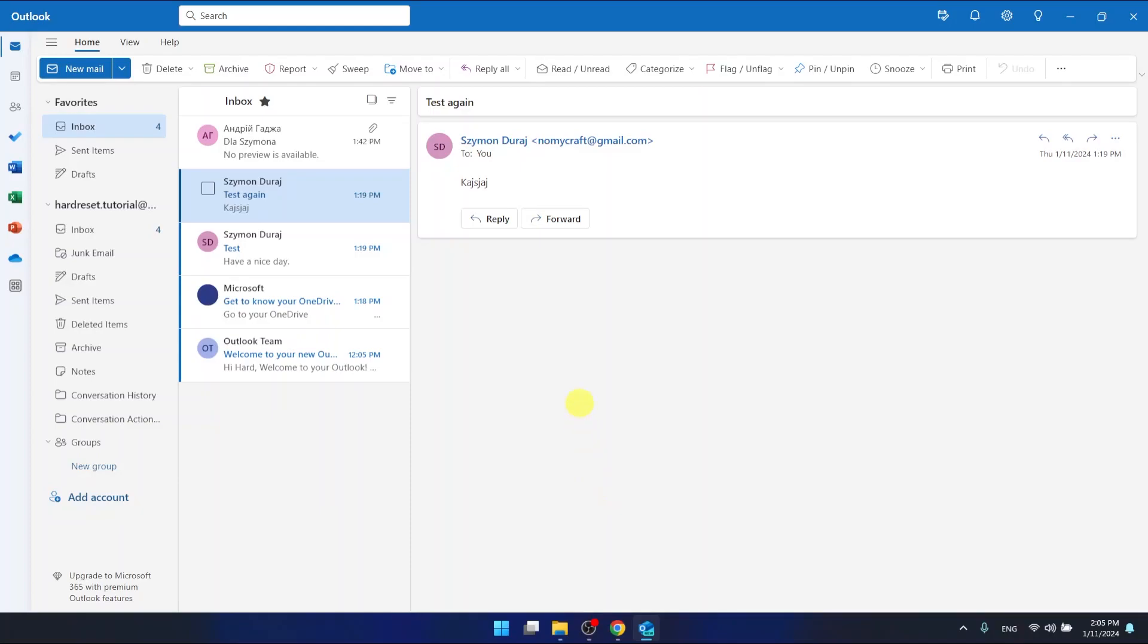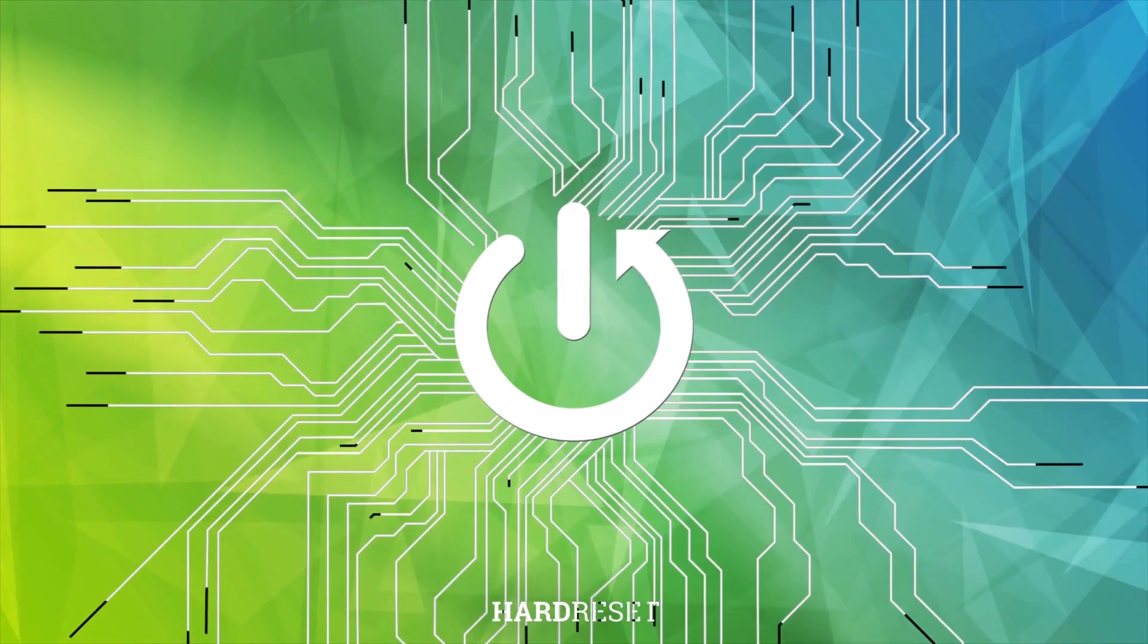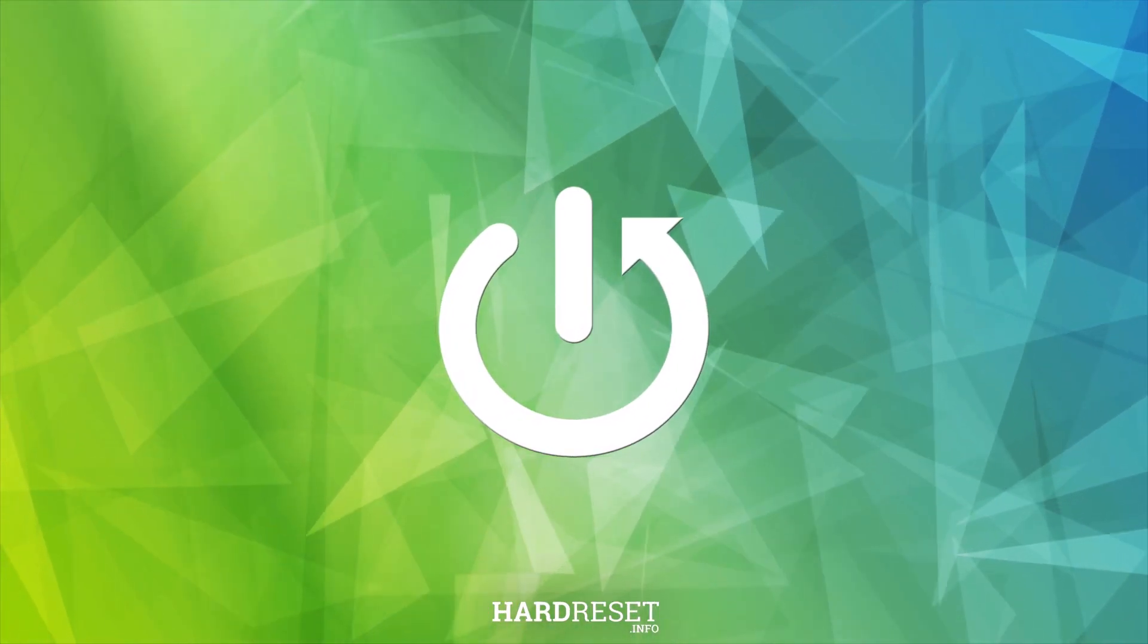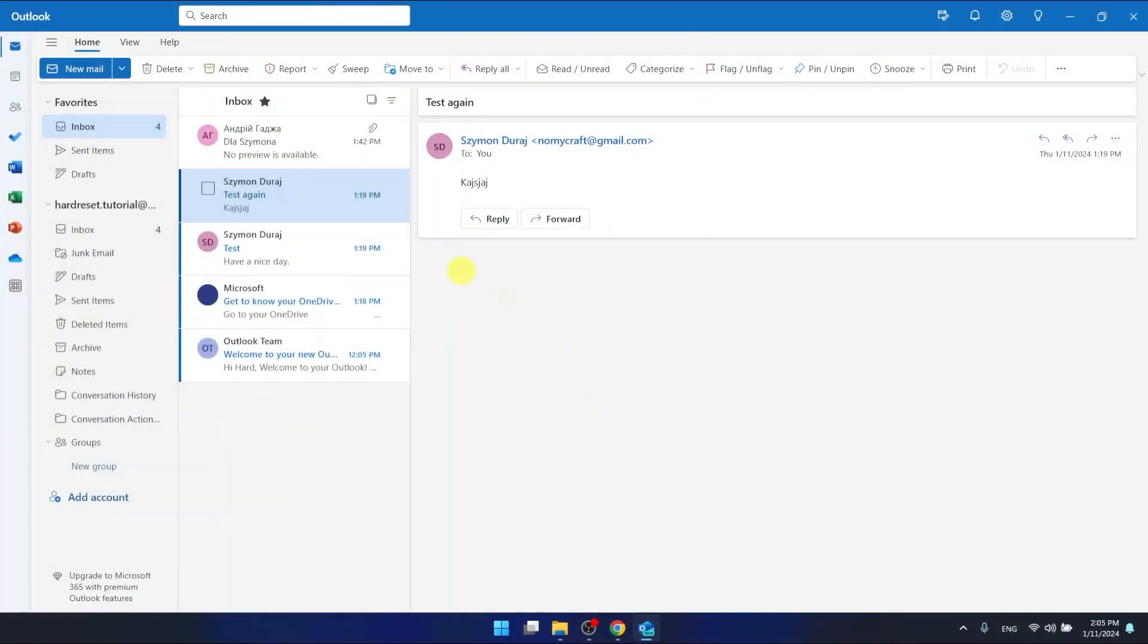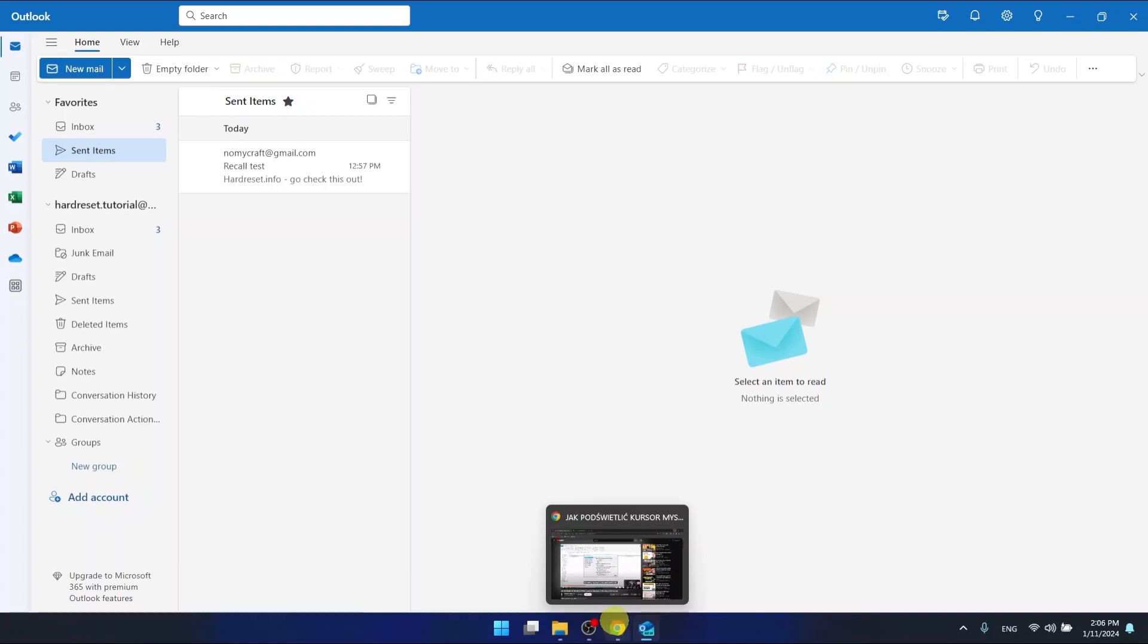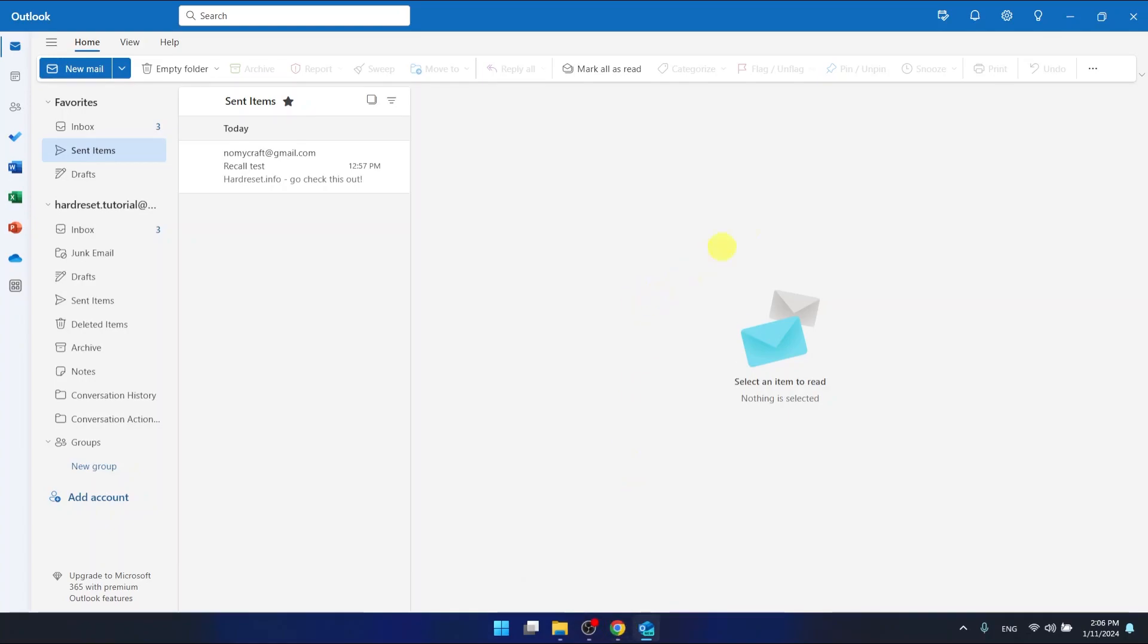Hello, today I'm going to show you how to add a signature to Outlook. As you can see, I have the Outlook app, and it looks the same as you would open Outlook in Google Chrome, for example. If you want to add a signature, you just need to...